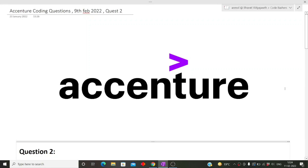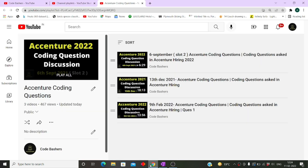Hi guys, welcome to Code Bashers. In this video I will be discussing the coding questions which were asked in the Accenture exam on 9th of February 2022. This is the second video on the 9th February questions — the first video has already been uploaded on my channel.